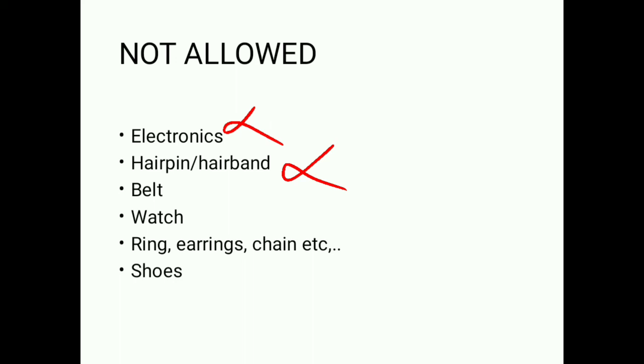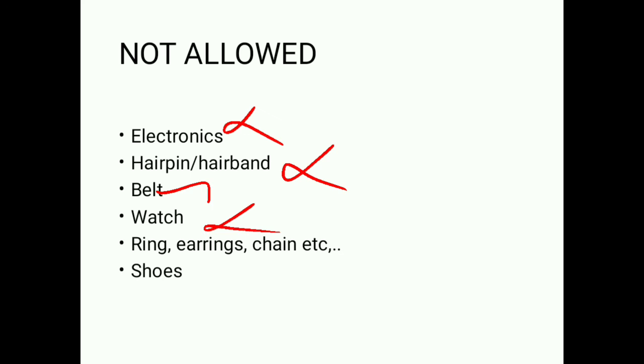For boys, belt. Watch is not allowed. Next, earrings, ring, chain, etc. Shoes.